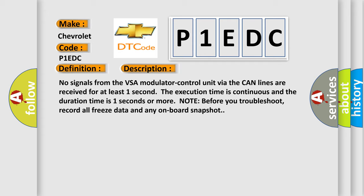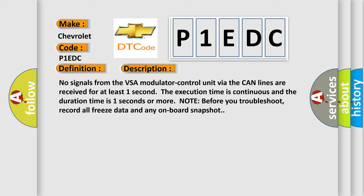Note: Before you troubleshoot, record all freeze data and any onboard snapshot. This diagnostic error occurs most often in these cases.